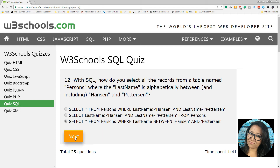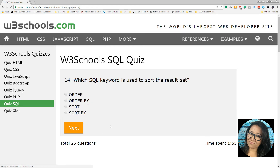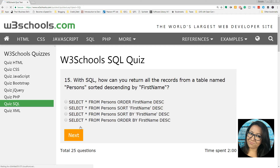Which statement is used to return only different values? That's DISTINCT. Which SQL keyword is used to sort the results? ORDER BY — not sort by, which is a bit counterintuitive if you're used to Excel. With SQL, how can you return all the records from a table named persons sorted in descending order by first name? Order by first name descending.